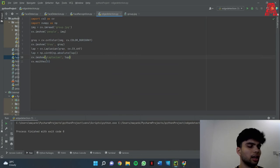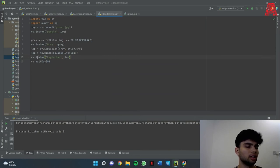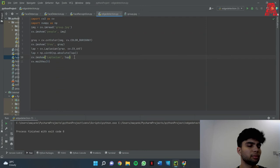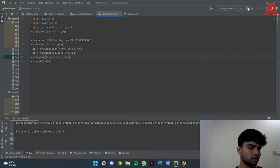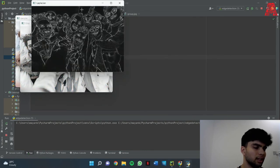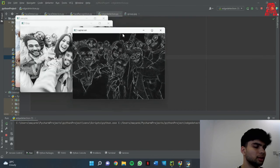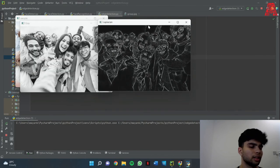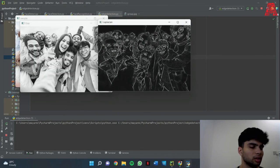And then I'm just displaying the Laplacian image. Let me just run this code and see. So we can see that our grayscale image has been converted into an image with all the edges and it is similar to how drawing is done on black.